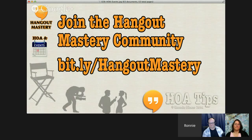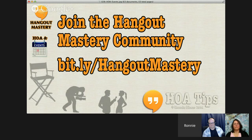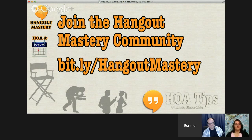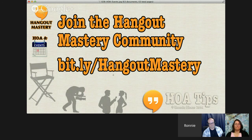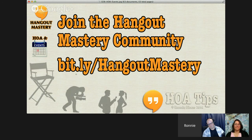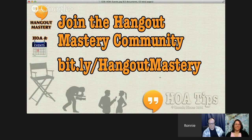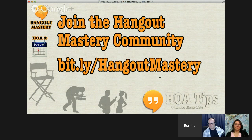Now, join us in the Hangout Mastery area because we're going to take this kind of training and archive it when we go into a lot more detail about the why. Why would you choose one over the other and how do you work with them all together? But the quick overview for public consumption, here it is. We hope you'll join us. You can get there easily at bit.ly/HangoutMastery. We hope to see you there. Please come visit and sign up today.